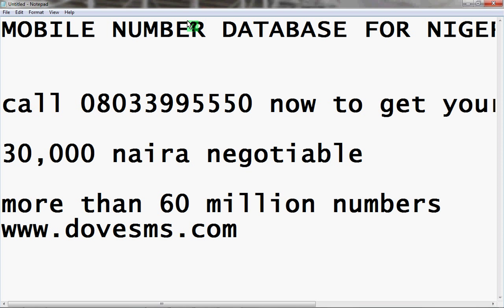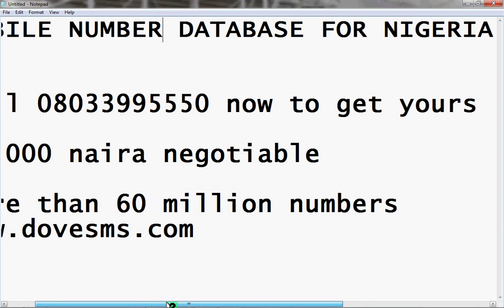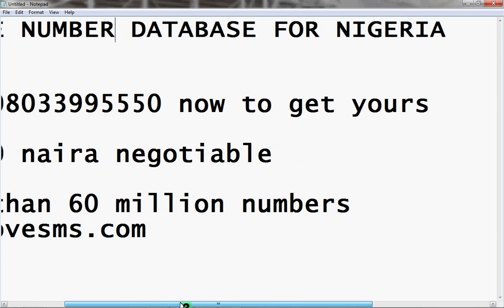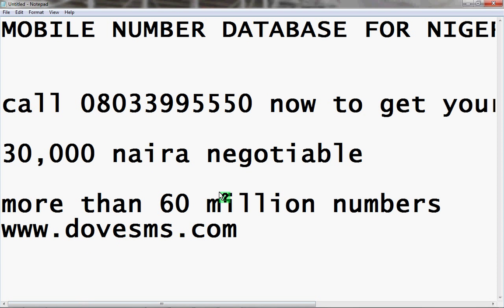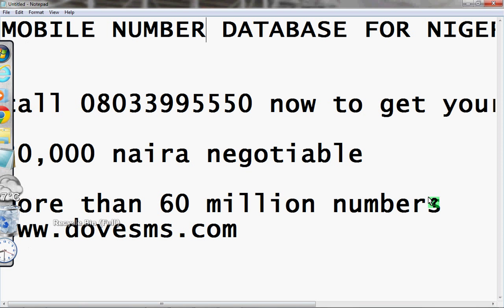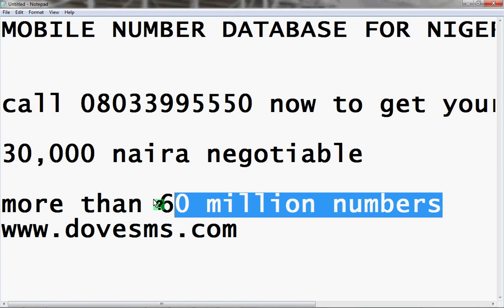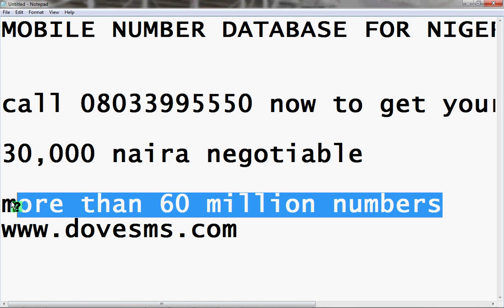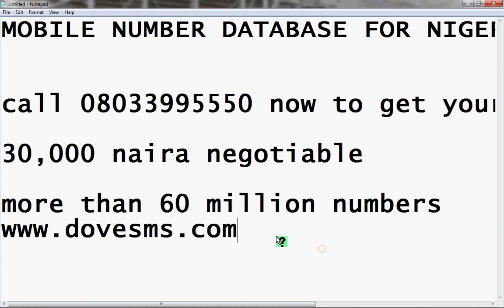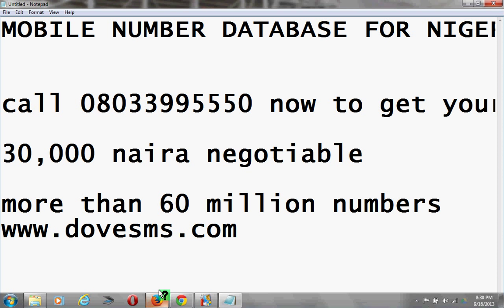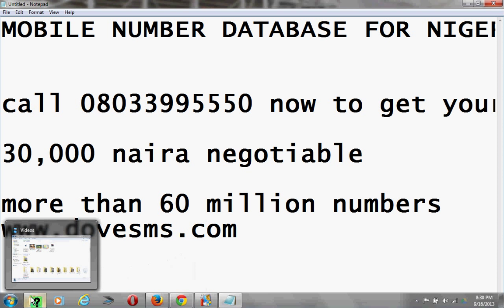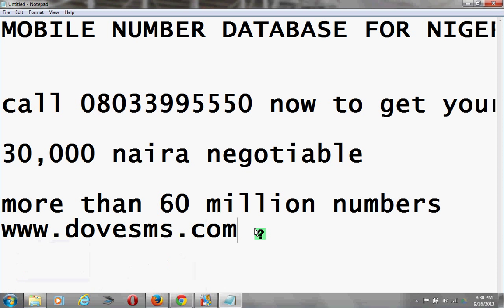After buying it, many people use it for marketing, and I bet you'll make a lot of profit within a month. This mobile number database for Nigeria has more than 160 million numbers. I'm going to give you a quick view so you know it's real.